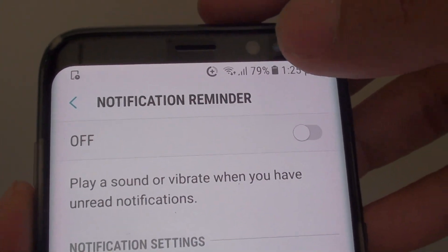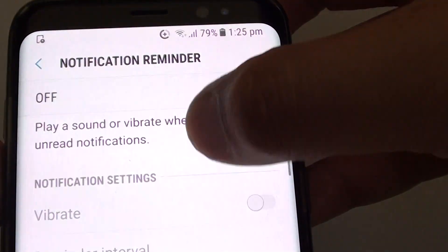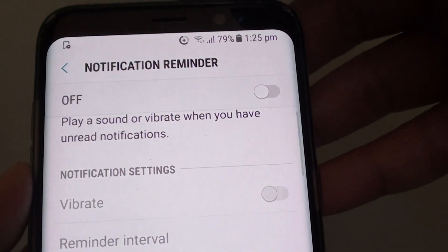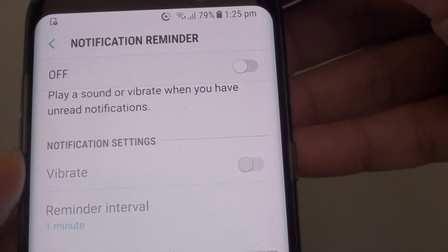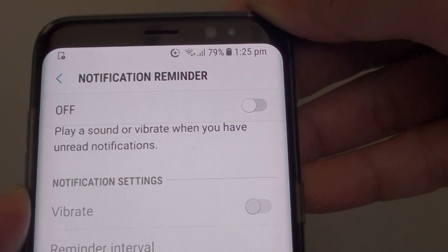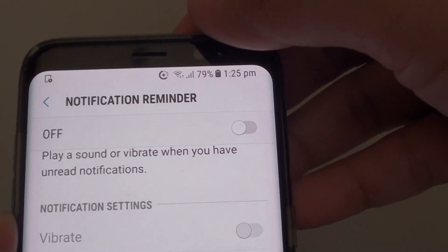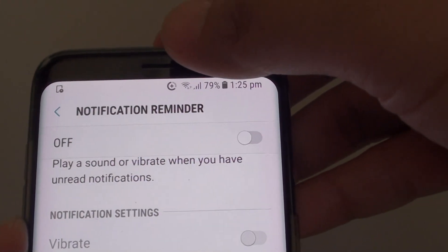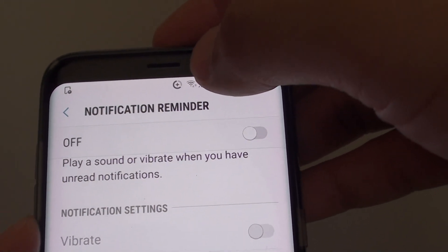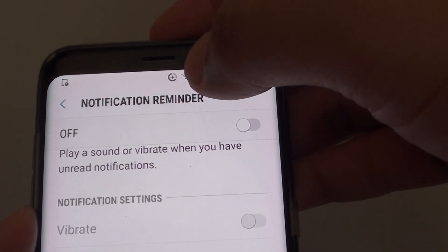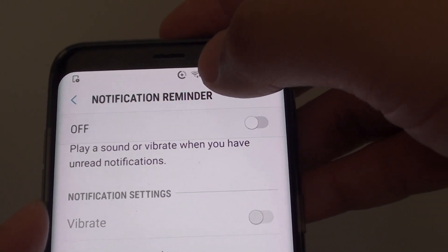How to enable or disable repeated notification reminder on the Samsung Galaxy S8. If you have some important message that you need to get your attention to, and if you do not want to miss it, you can always turn on the notification reminder and it will keep raising an alarm if you have unread messages.